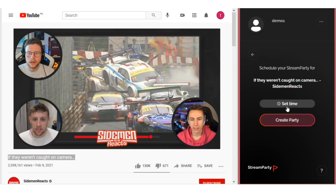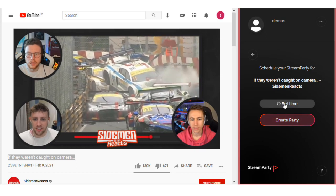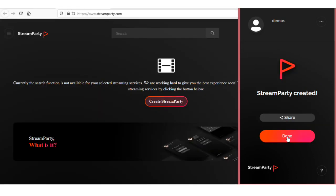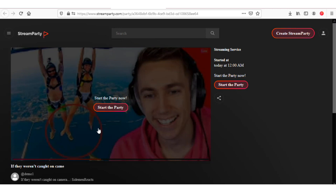If you want to schedule your party, then select your time and click on the done button. Now your Stream Party is ready.